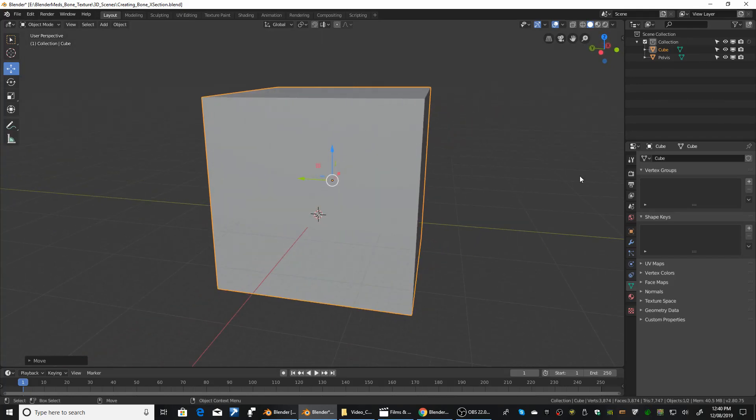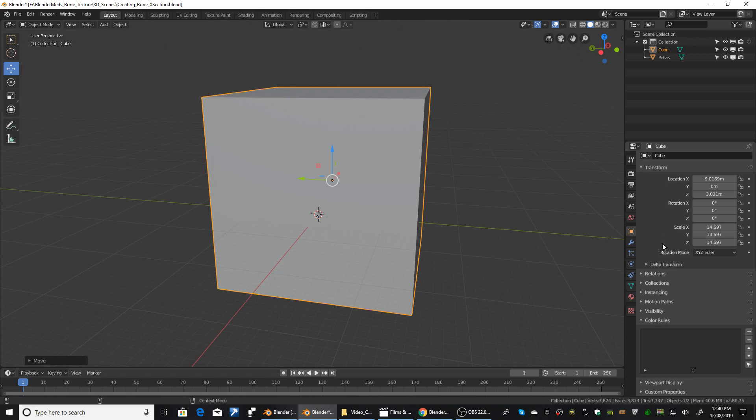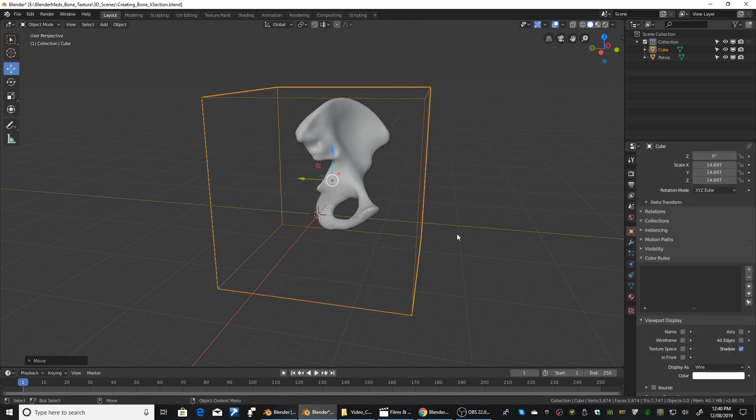We want to be able to see through this cube so we'll just hit the cube property panels, viewport display, display is, and just change that to wire.